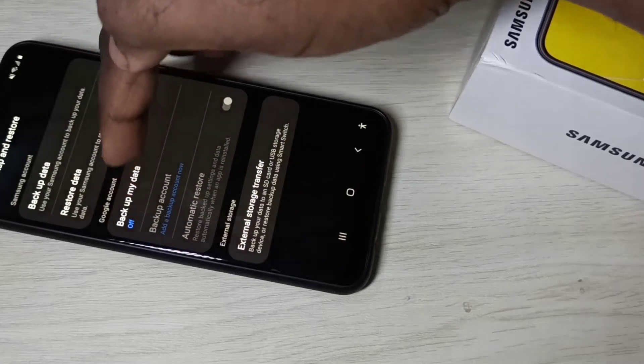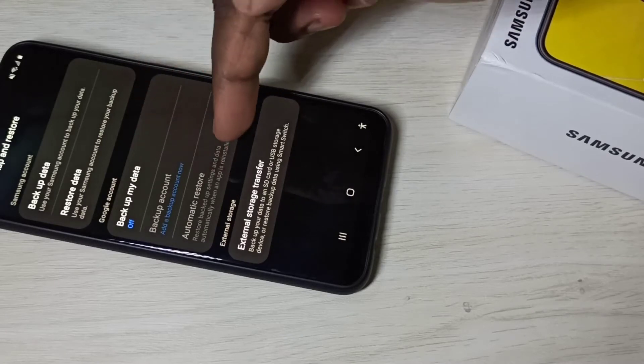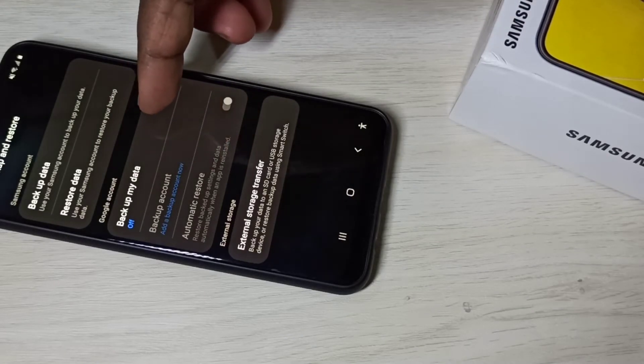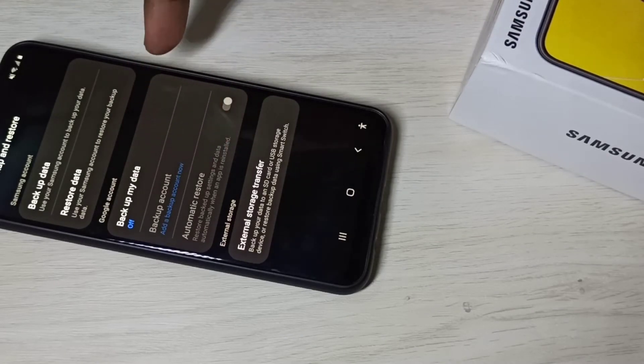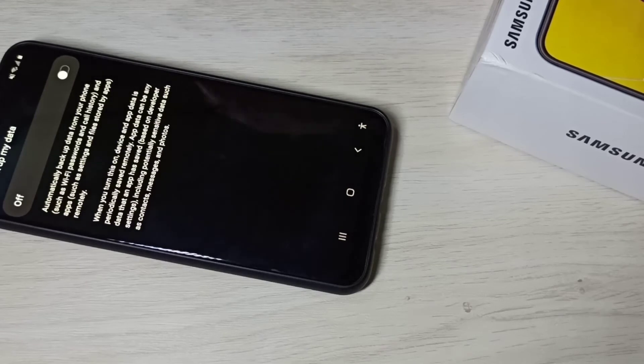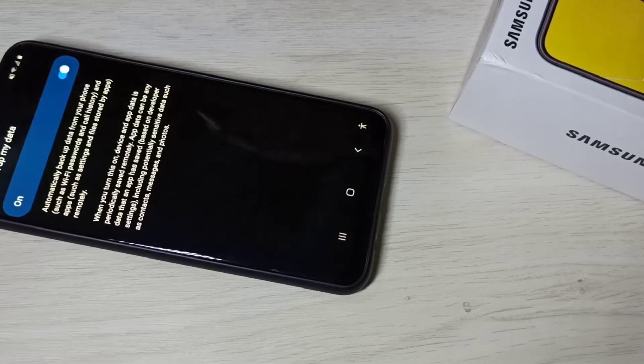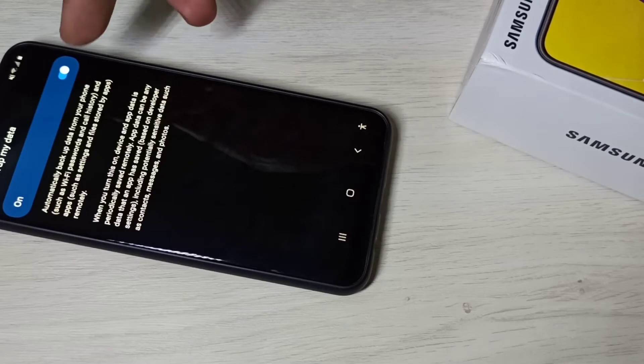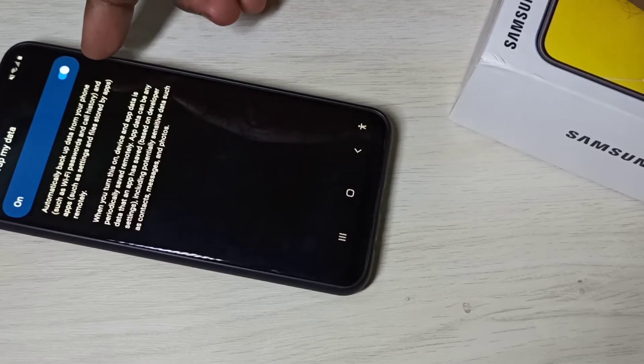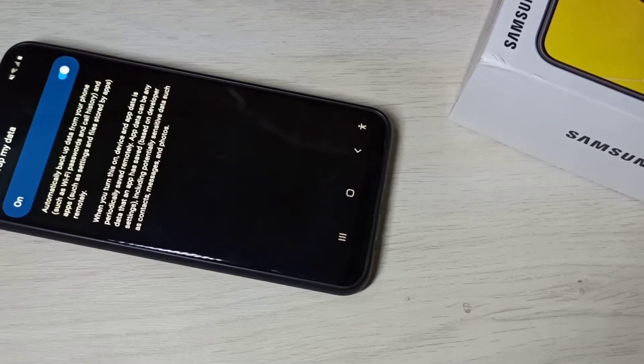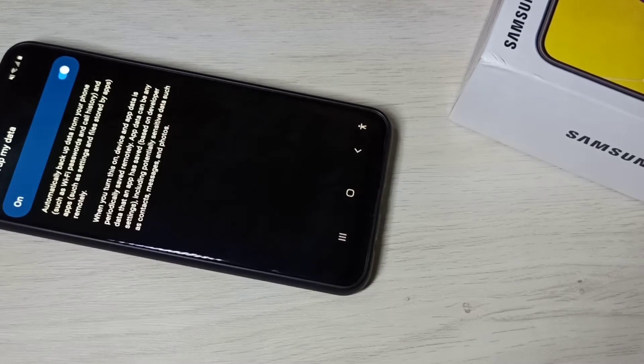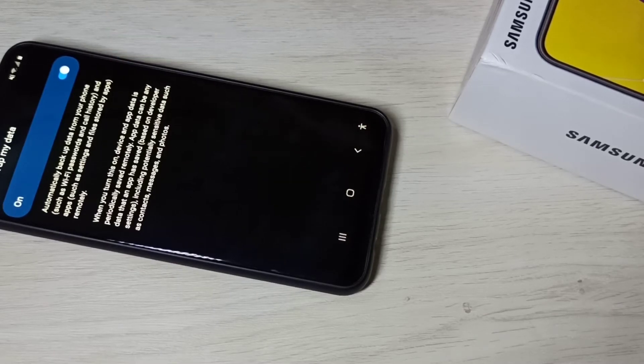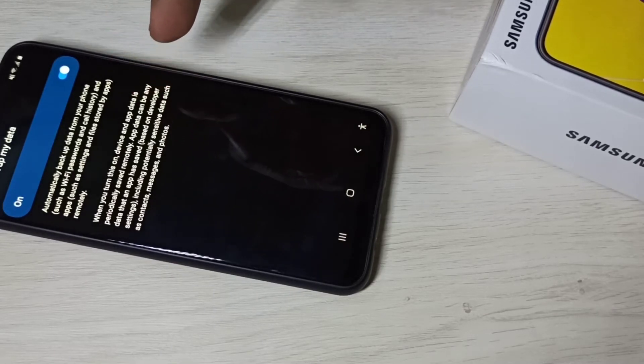Here you can see Google account section. Select 'Backup my data' then enable this option. You can see it automatically backs up data from your phone such as Wi-Fi password, call history, apps, app settings, and files stored by apps.